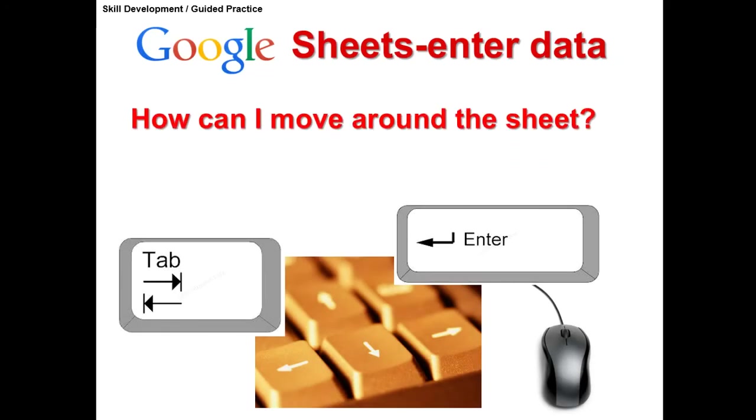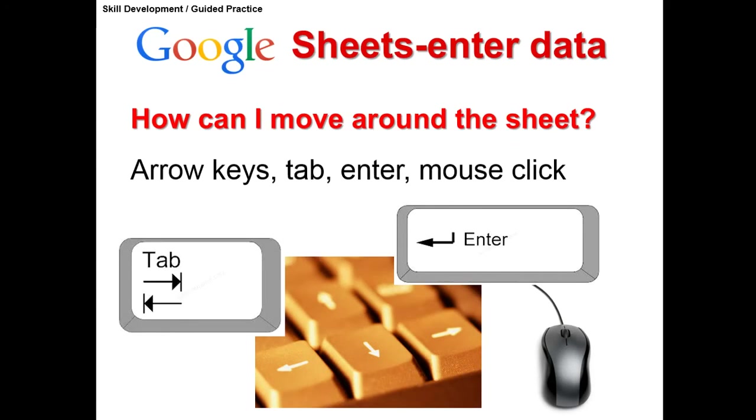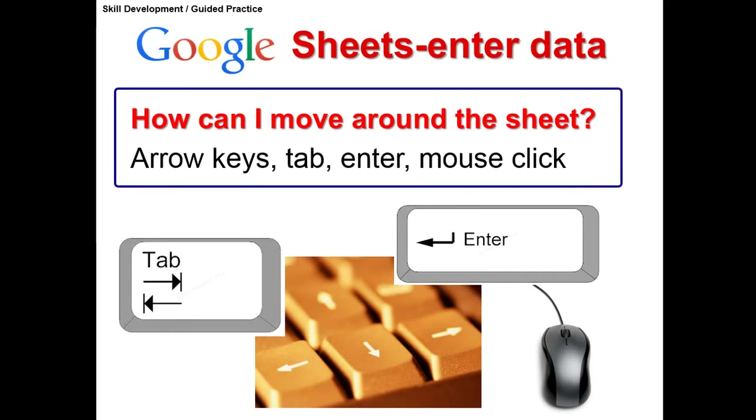Now, you're probably wondering, when I'm there, how do I move around? There's several ways you can choose. You can use the arrow keys, you can use the tab key, you can use the enter key, or you can use your mouse to click, or use a scroll wheel on your mouse to move around in a spreadsheet.